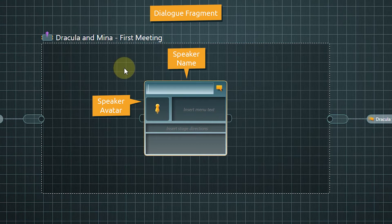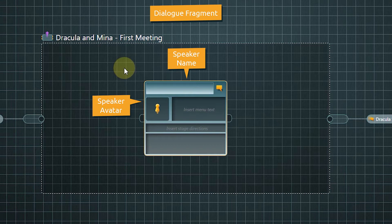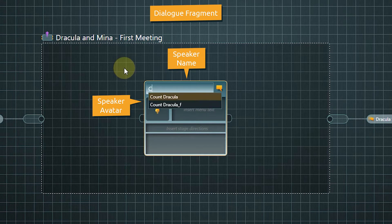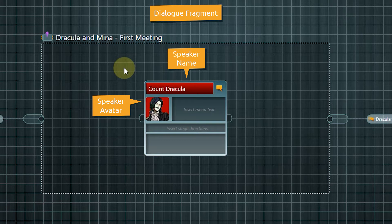A good part of the node is dedicated to the speaker with their name and avatar image displayed prominently. Speakers for your planned dialogue should already exist as entities. This is why creating our Mina character was the first thing we did in Articy. If we start typing a name in the speaker field, existing entities will be displayed and we can auto-complete the name by pressing tab or return.